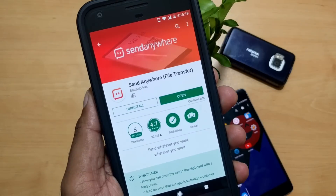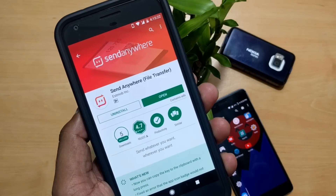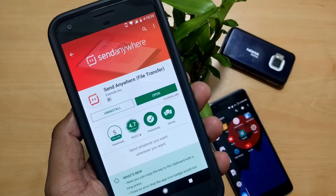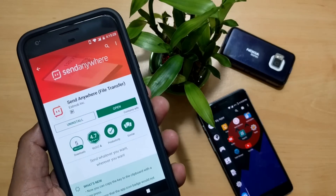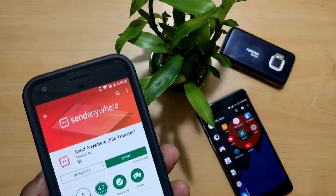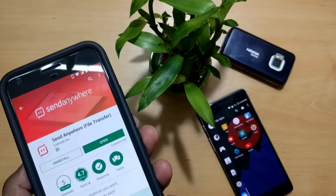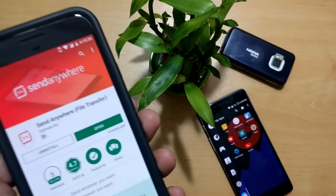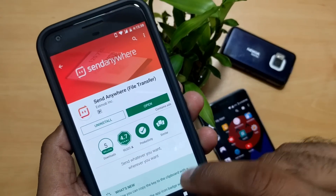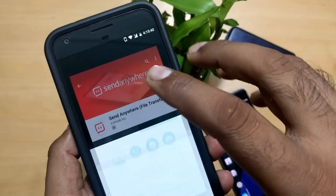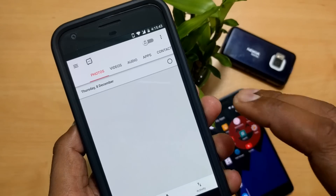Our first application is called Send Anywhere. This is a multi-platform file transfer application with a unique key concept. Unlike transferring with NFC or Bluetooth where you need to first pair devices and turn on Bluetooth, or Wi-Fi sharing where you depend on settings, this is a very simple application. Let me give you guys a quick demo.